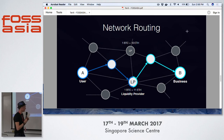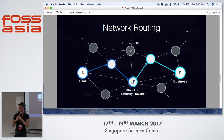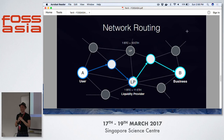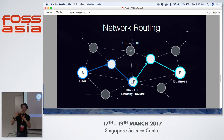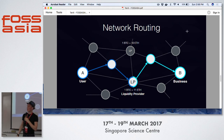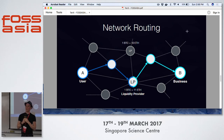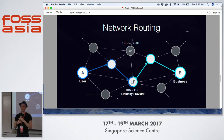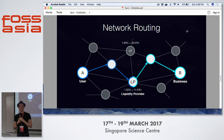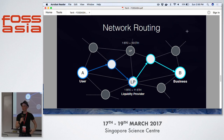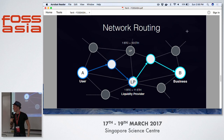I want to finish with this thought: imagine where you can go if you have hyper-liquidity between different asset classes — thinking about gold, real estate, and many more assets that people are putting on the blockchain becoming liquid and usable. Thank you very much.